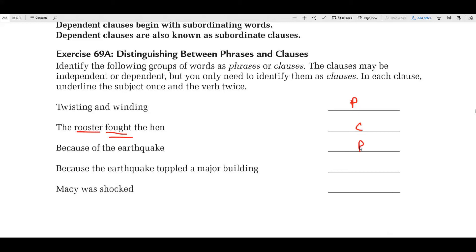When you were a kid, teachers might say never start a sentence with 'because' — because when you're small you might write 'because of the earthquake' with a period, as a fragment. When you're older, you know to write 'because of the earthquake, comma, blah blah blah.' 'Because the earthquake toppled a major building' — that is definitely a clause. The verb is 'toppled' and the subject is 'earthquake.' 'Macy was shocked' — clause, actually an independent clause because it can stand by itself. Verb phrase is 'was shocked,' subject is 'Macy.' 'Dribbling the basketball' — phrase. 'Although eels and jellyfish are not' — that's a clause: 'are' is the verb, 'eels and jellyfish' are the subject. It's a dependent clause. 'It wasn't Brady's fault' — clause. The verb is 'was,' subject is 'it' — remember 'not' is not a verb, so only underline 'was.'